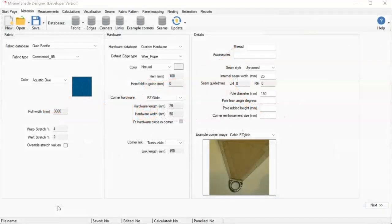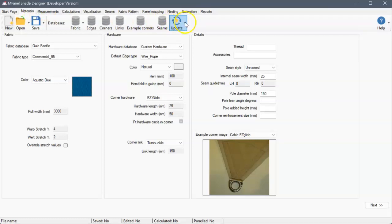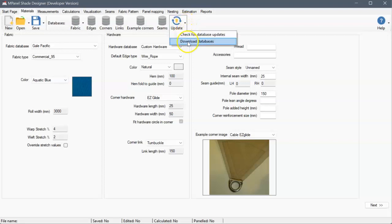To download new fabric databases for MPanel Shade Designer, we go to the Materials tab and under Update, using the little arrow on the right, select Download Databases.